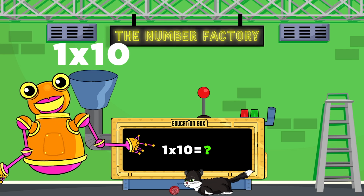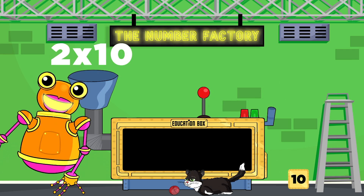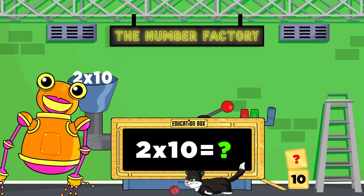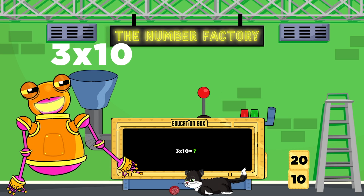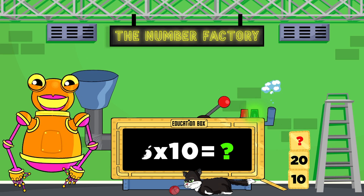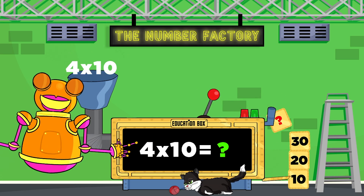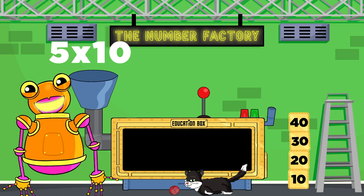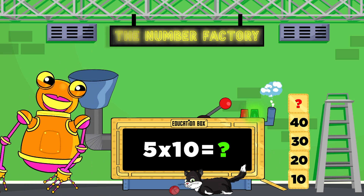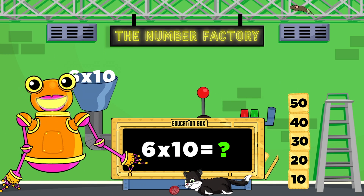1 times 10 is, 2 times 10 is, 3 times 10 is, 4 times 10 is, 5 times 10 is, 6 times 10 is.